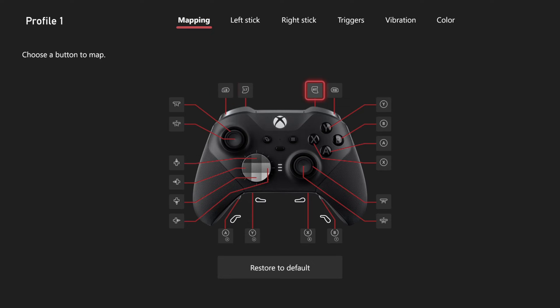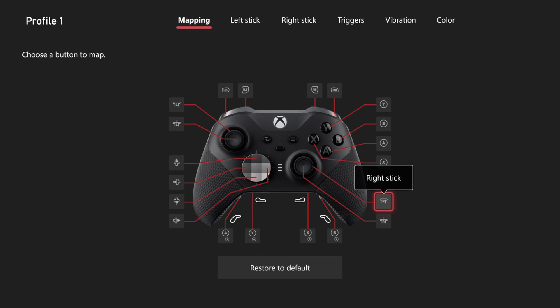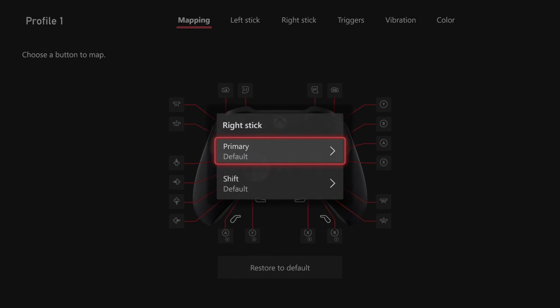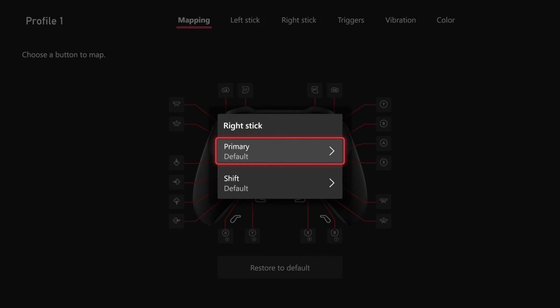Then go to your left or your right stick, depending on the one you want to invert, and then select the one that's the actual stick and not the click. So here's the stick, and then we want to go to the Primary.